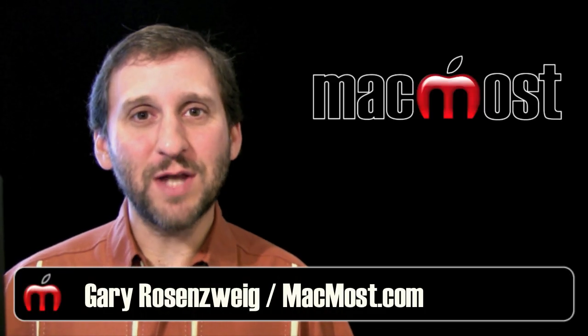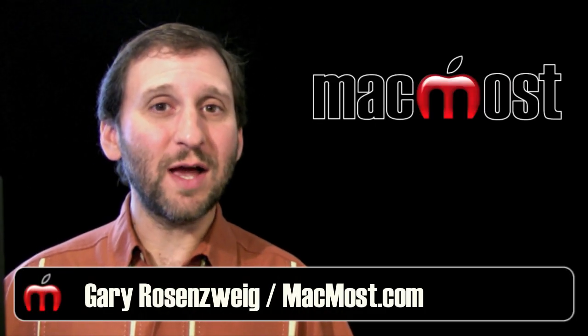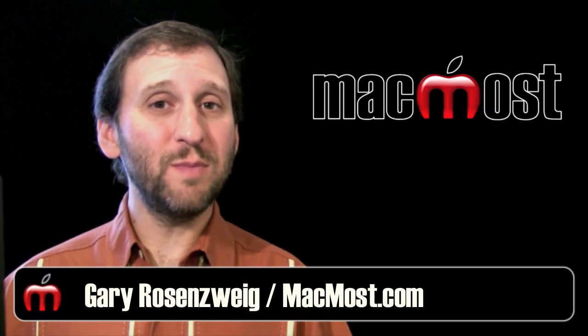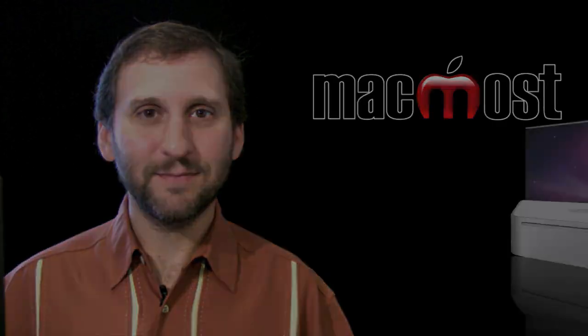Hi this is Gary with MacMost Now. On today's episode let's take a look at the new Adobe Premiere Elements for Mac.